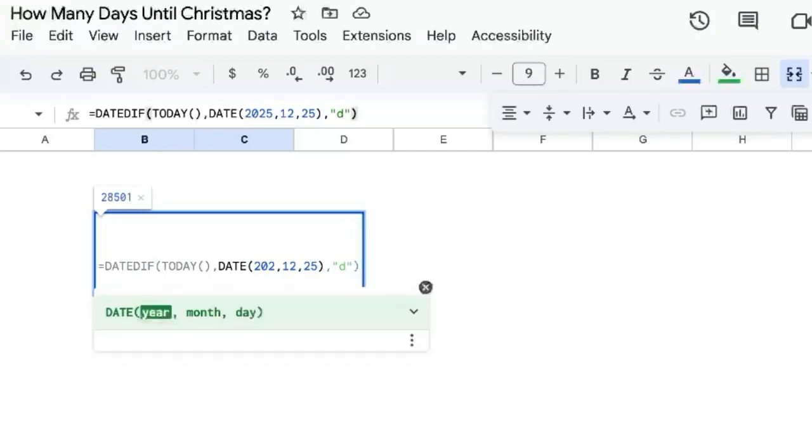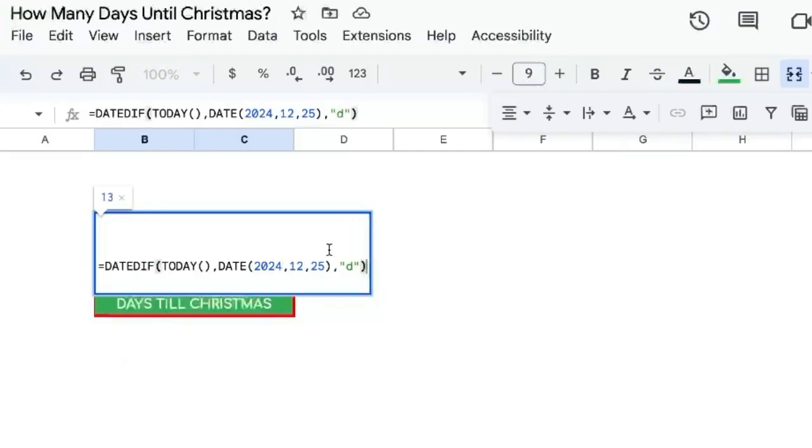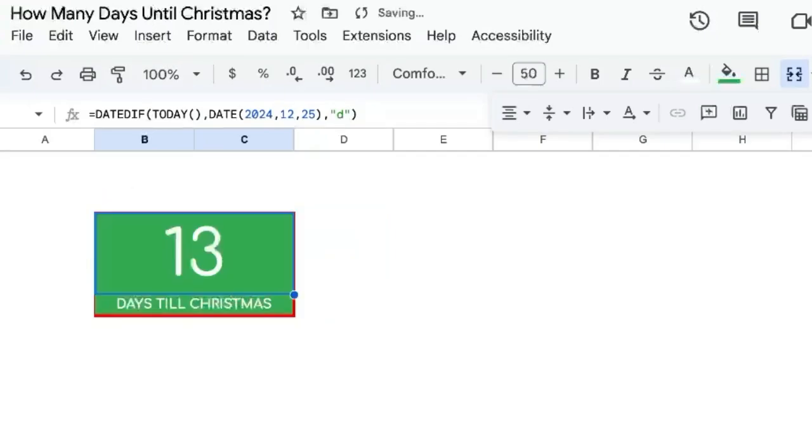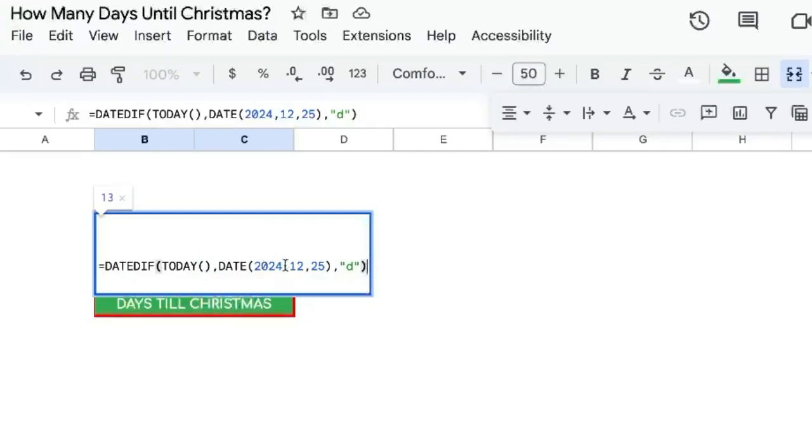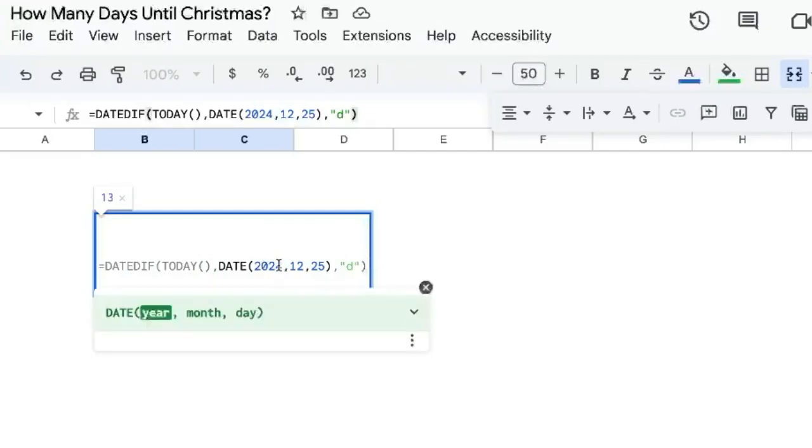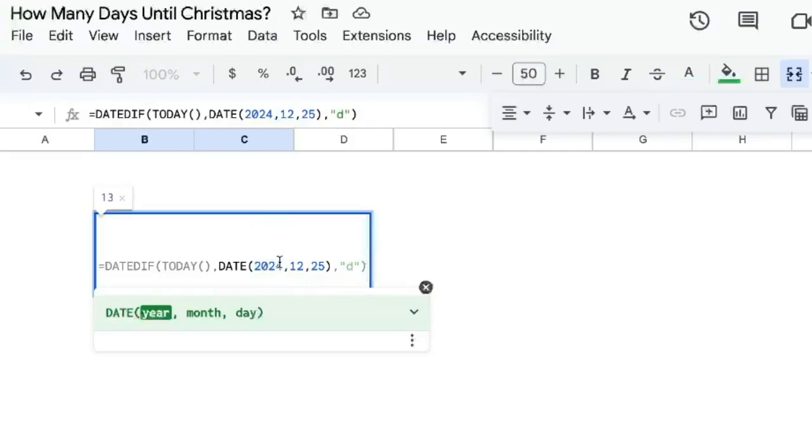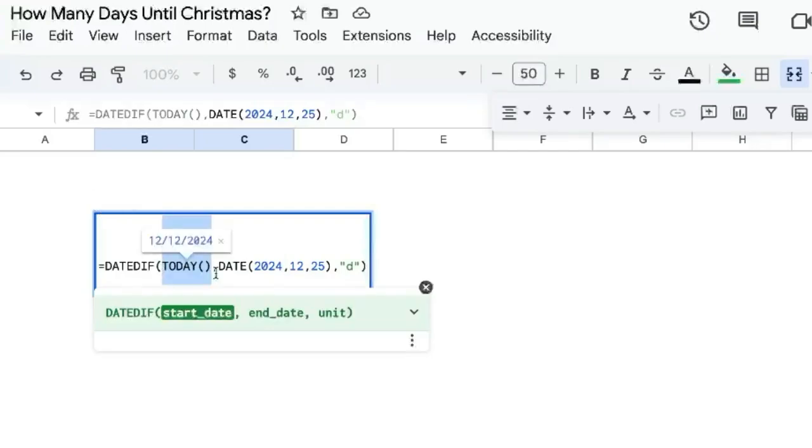Now actually this is 2025, so 2024 gives us 13 days. If we ended here, it would give us an error after this Christmas. This year needs to change if there's an error, because the only time we're going to have an error is if today is after this date.